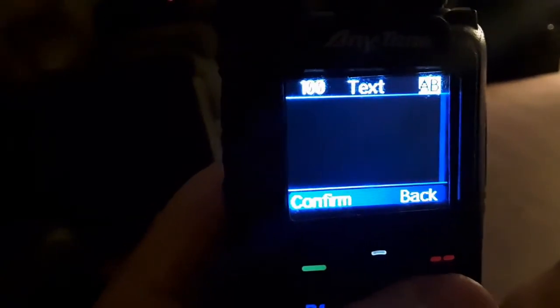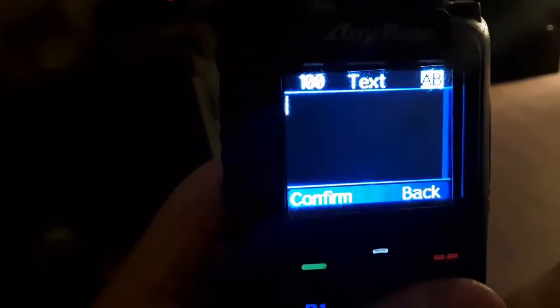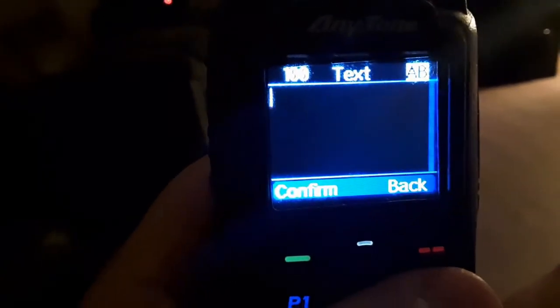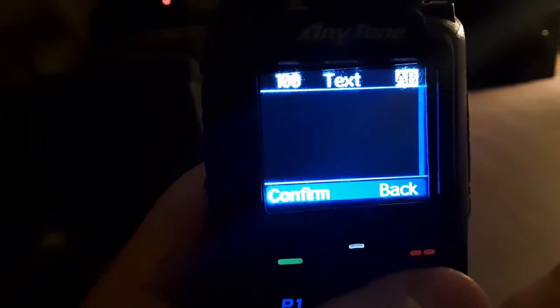And again, this radio's got more bells and buttons, bells and whistles, than you know what to do with. Let me show you how I got this done.